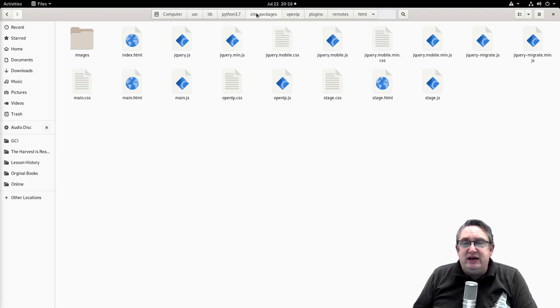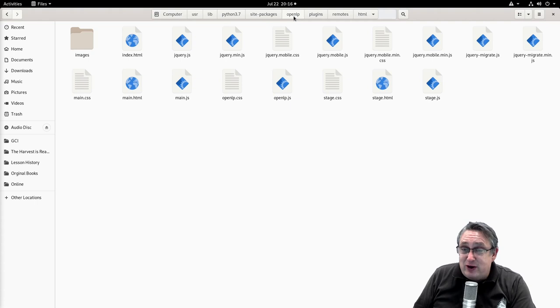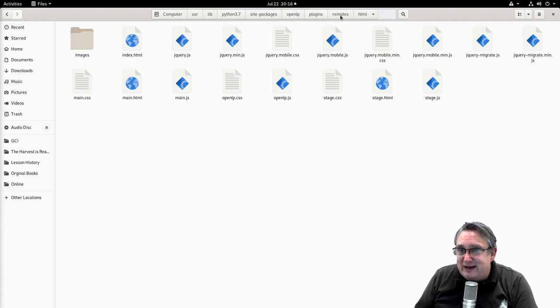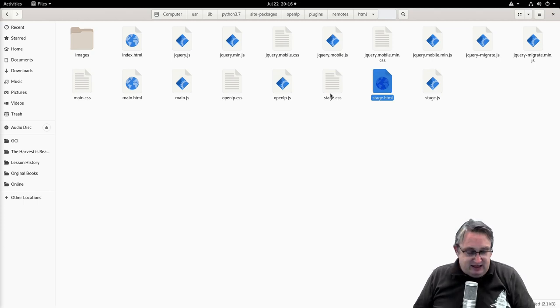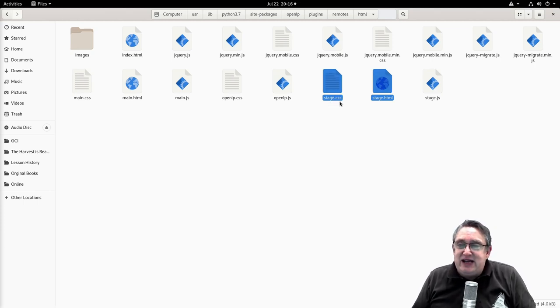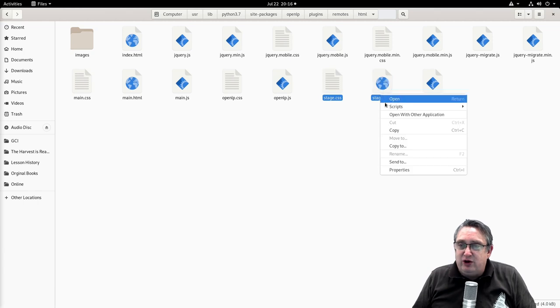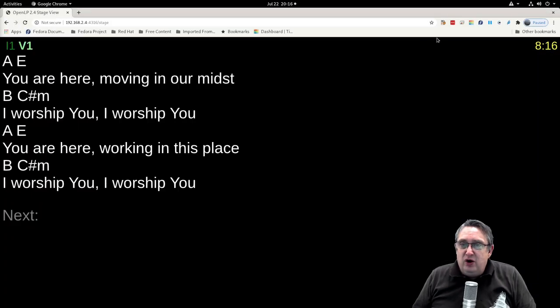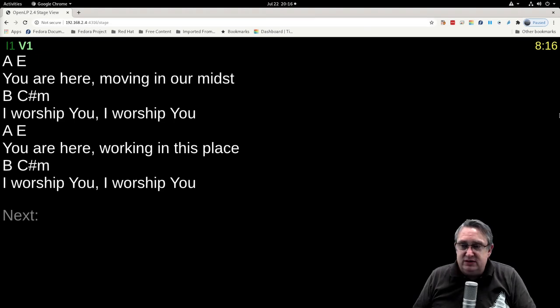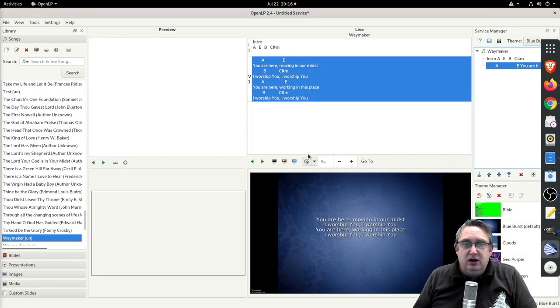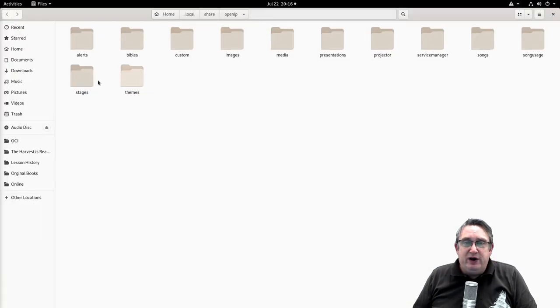What we need to do is we need to go to our program files. Here we've got it in the site packages. This is on Linux, but under your program application directory under program files, you'll find this folder: OpenLP plugins remotes HTML. You'll find these two files. We want the HTML and the CSS, the stage CSS that are highlighted here. We want to copy those, and we want to now go back to OpenLP.